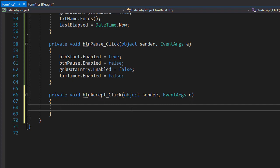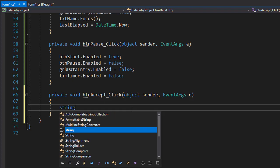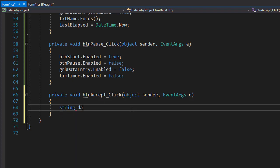And first, let's create a variable that will hold all the data entry from all the text boxes. Basically, we will concatenate all the information entered into text boxes into one string. So string, I'll call it data entry.